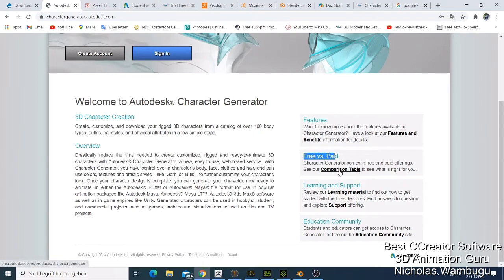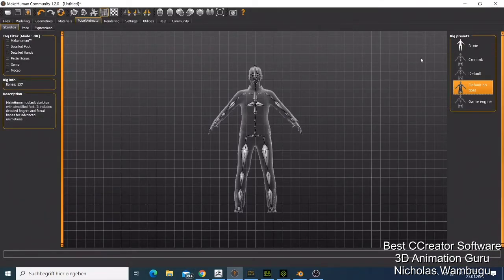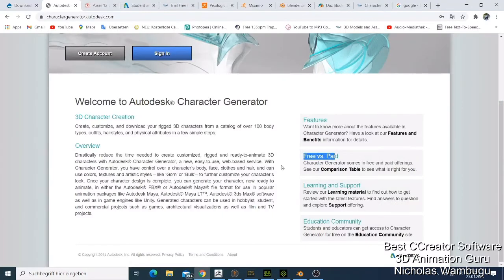You can check out Autodesk Character Generator — it has a free versus paid model. With the free version you can only make characters, but if you want rigging and more features you have to pay. They say you can create, customize and download your rigged 3D character from over 100 body types, outfits, and hairstyles. I've also had some problems bringing it into iClone or Blender, so that's why I gave it number 9.